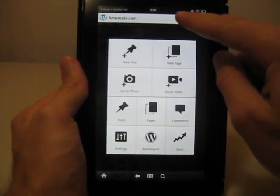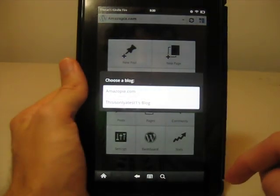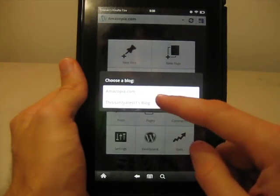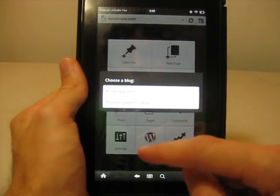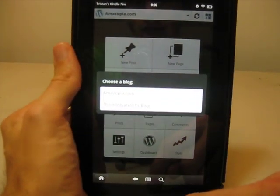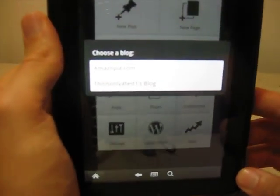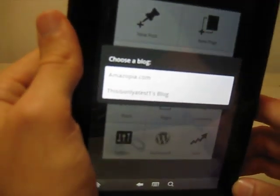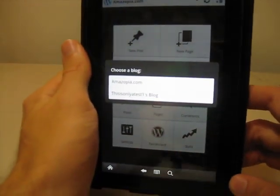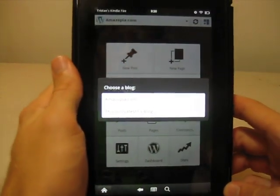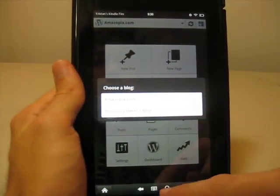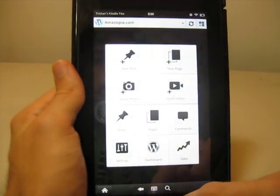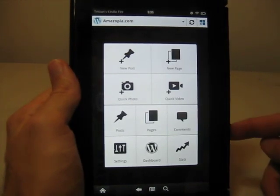And once you've done that, to switch between blogs, you just hit the arrow right up there. And it says choose a blog, amazopia.com, or this is only a test. I don't know if you can see that. But then you just select one, and it switches automatically. And that's pretty much it.